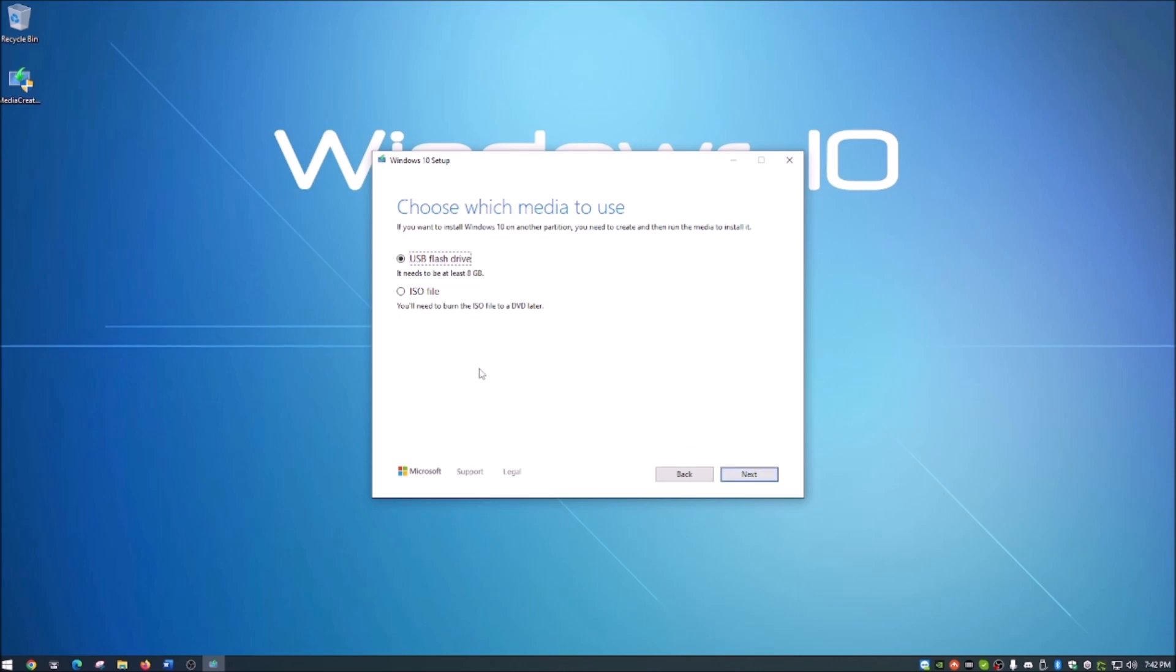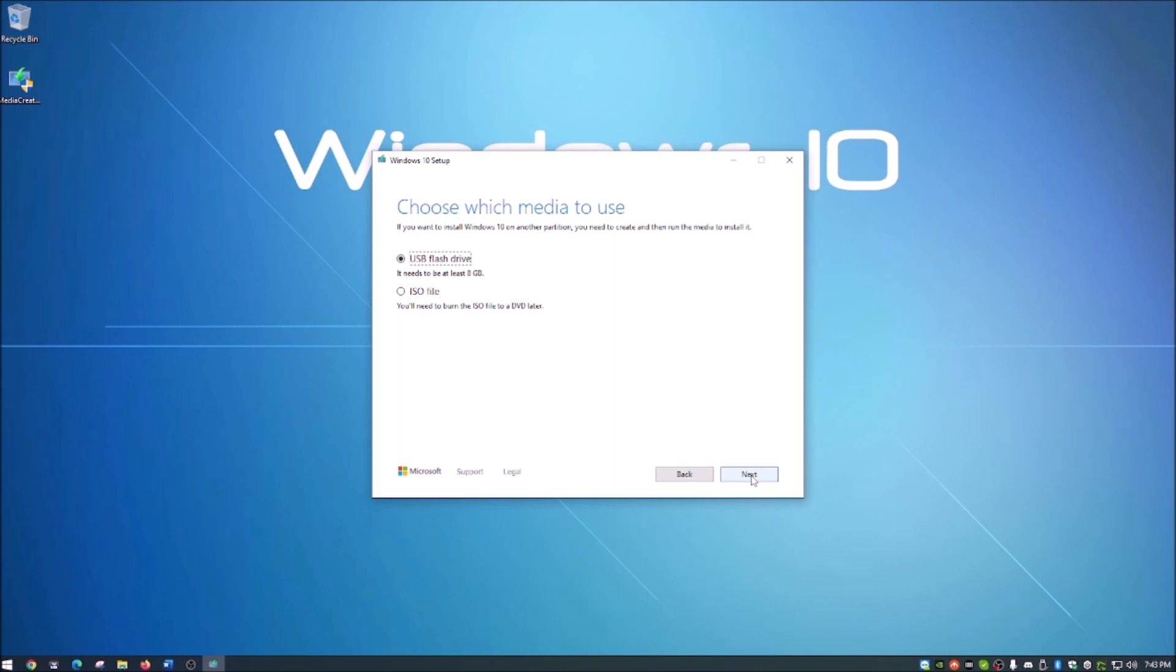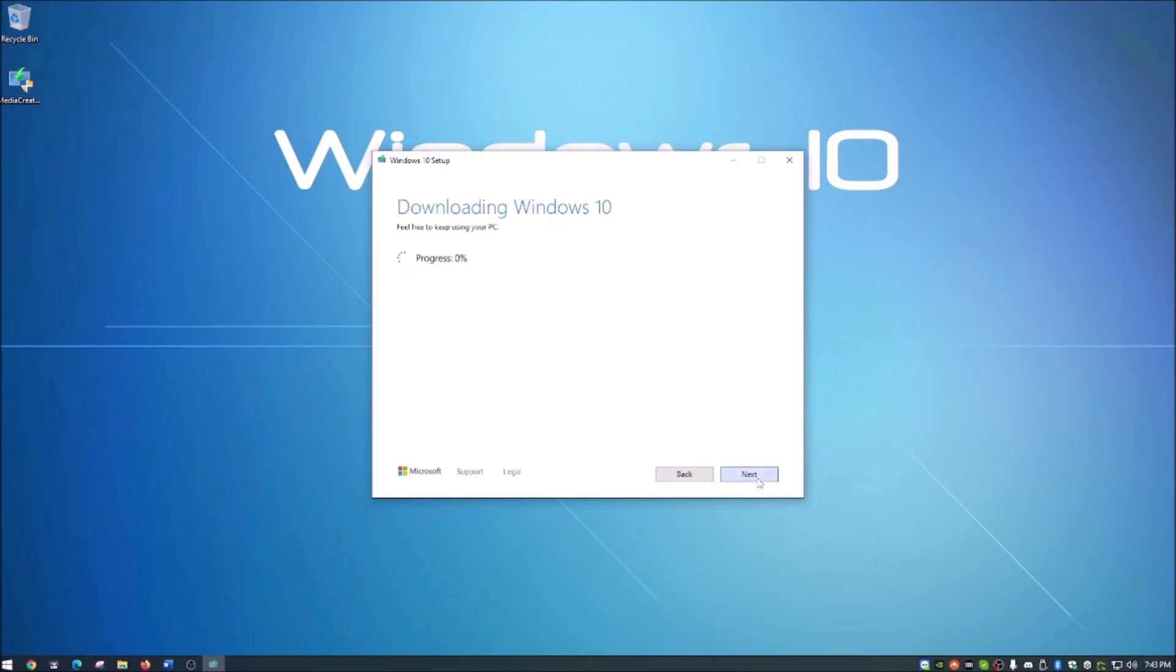It's asking you what you want to do. We have a USB flash drive, and we want to install the Windows 10 media onto that. It does tell you there it needs to be at least 8 gigabytes. We're going to hit next. It's going to ask you what drive. I actually went ahead and put my USB drive in the system prior to starting this video, so that's what I'm going to choose and go ahead and hit next.